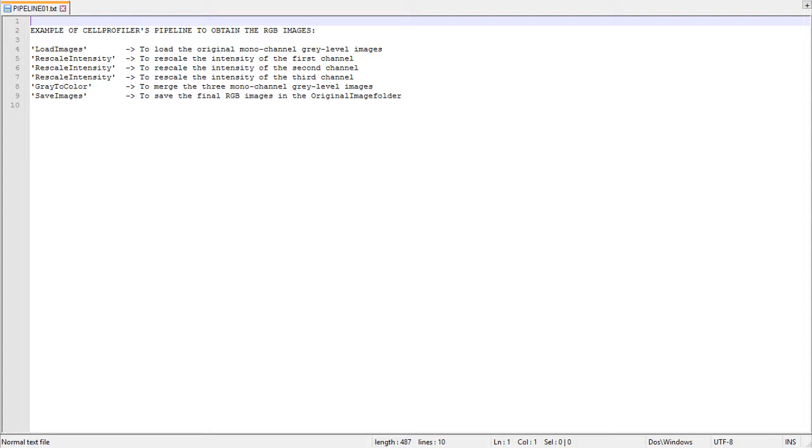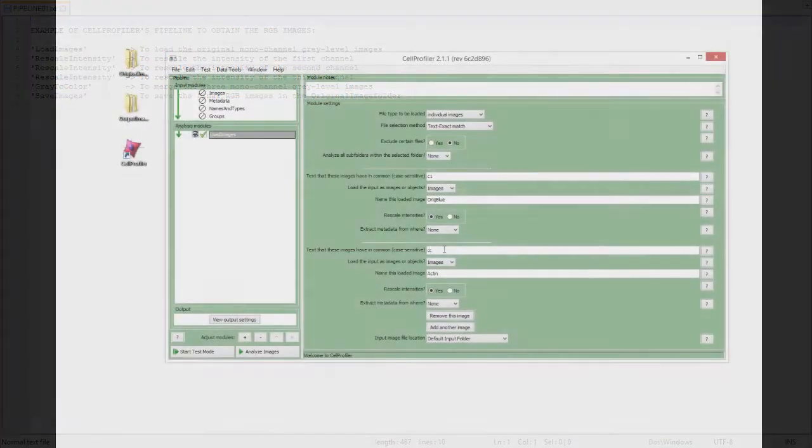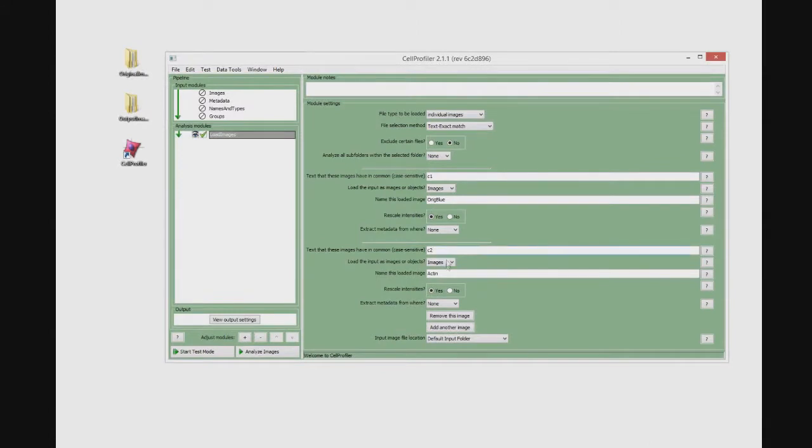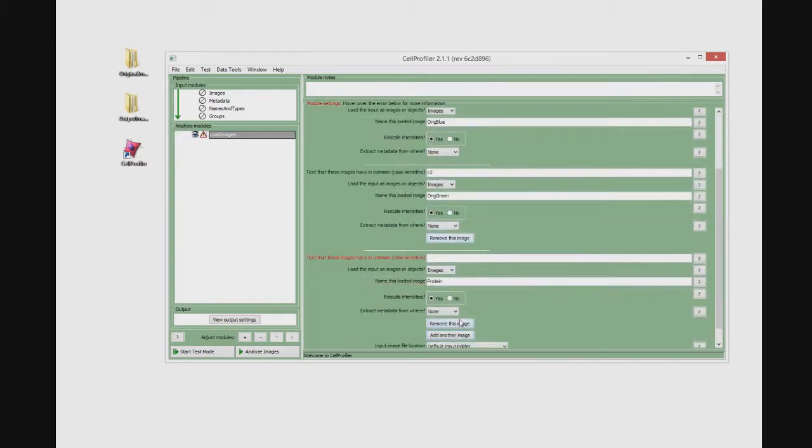Practically, you should simply create a pipeline to load the original images, rescale the intensity, merge the channels, and save the image. Let us do that. We will impose the nuclear staining as blue channel, the cytoplasmatic one as green channel, and a protein expression signal as red.